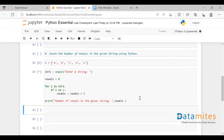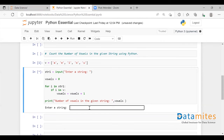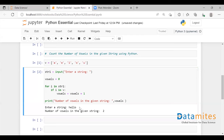I'm going to execute this now. It will take the user input, so here I'm going to pass the string 'hello'. As you can see we have two vowels here, so we have got the correct count.